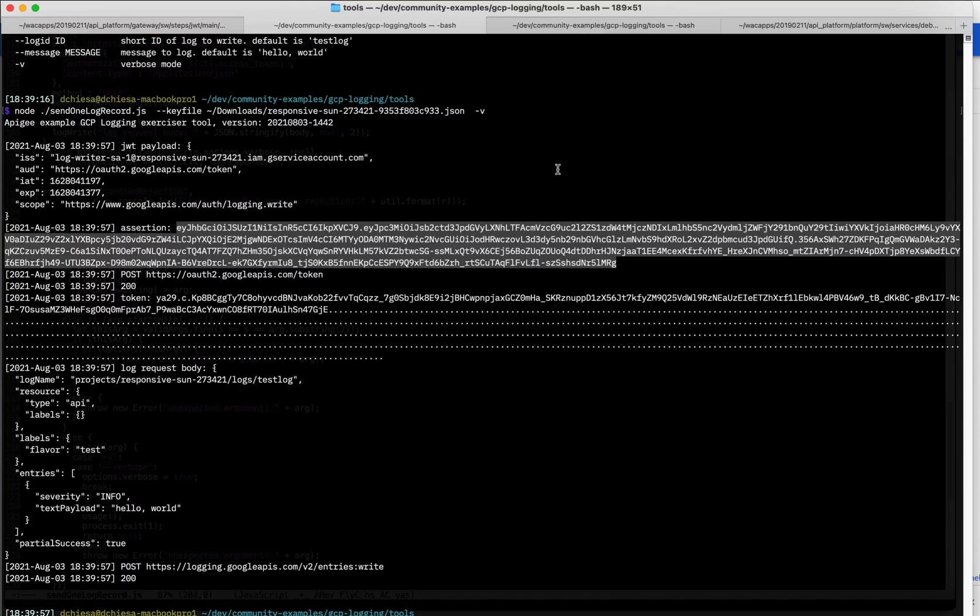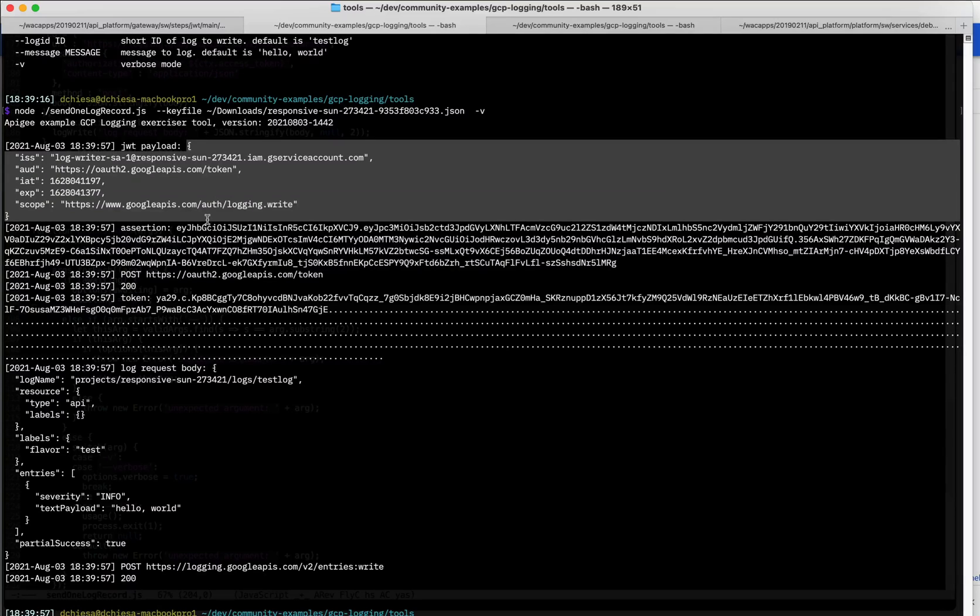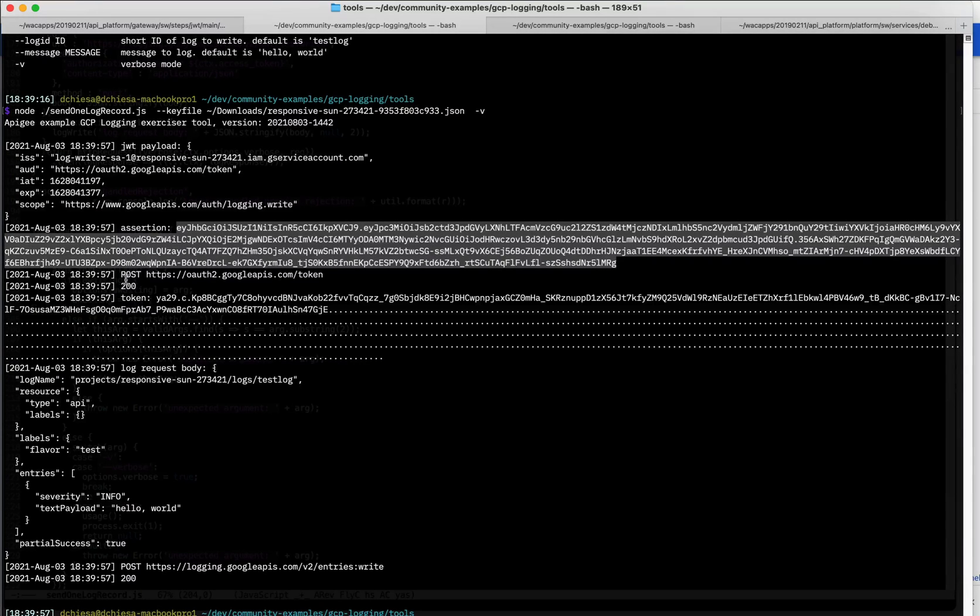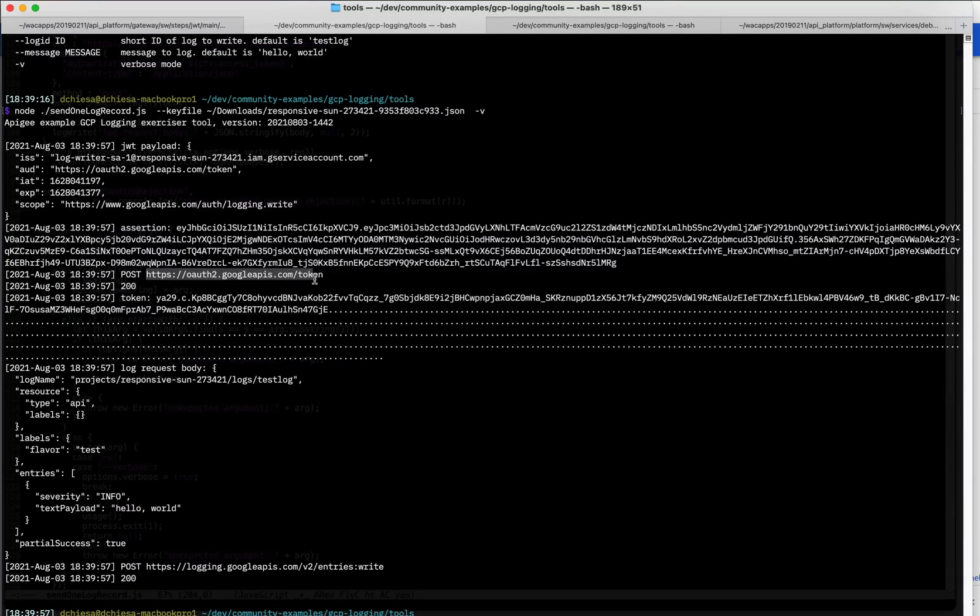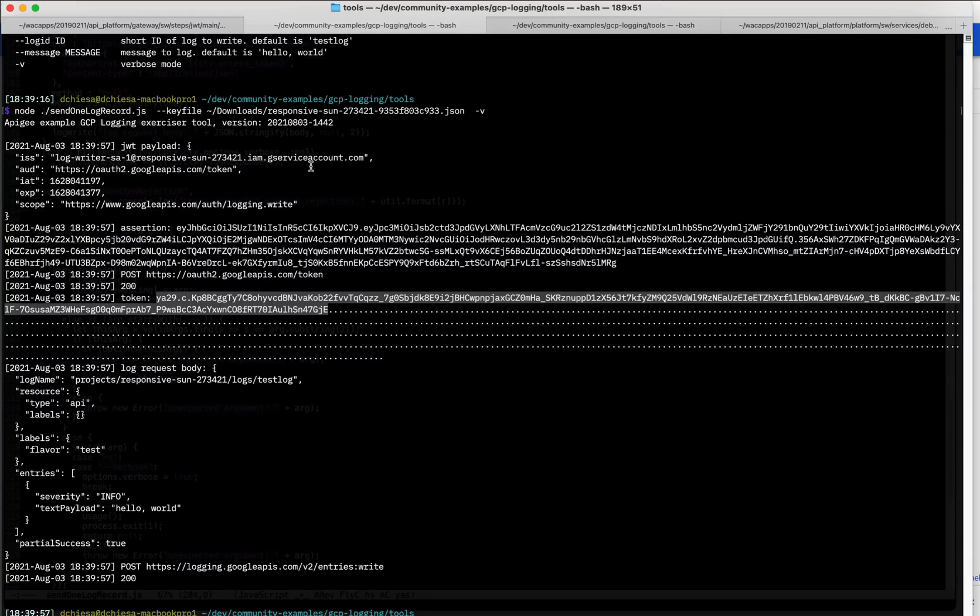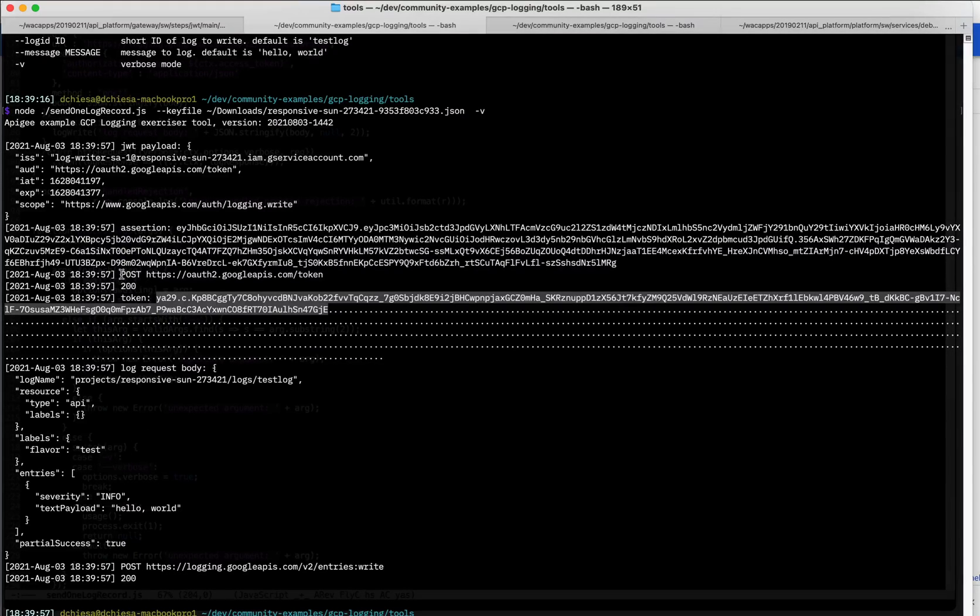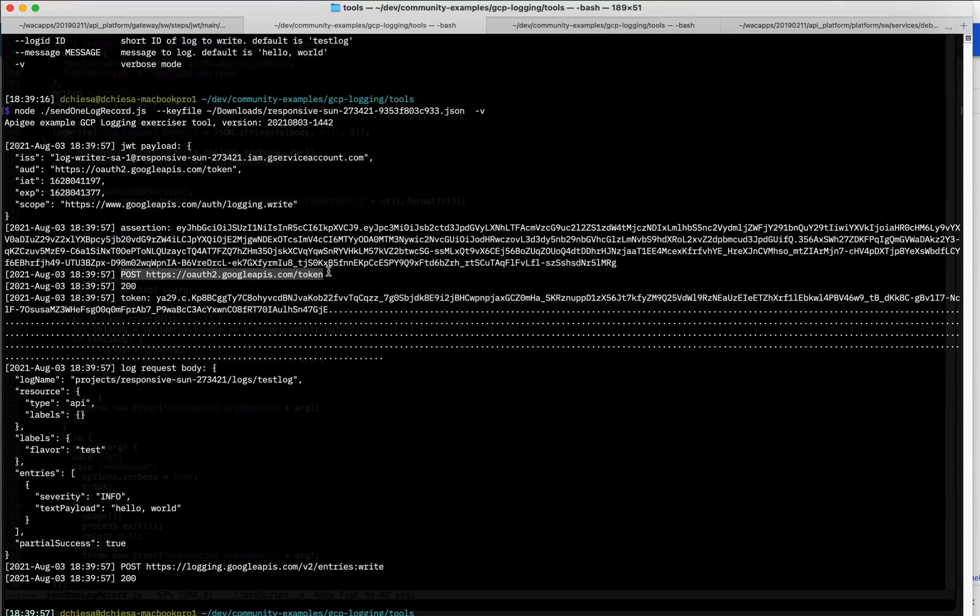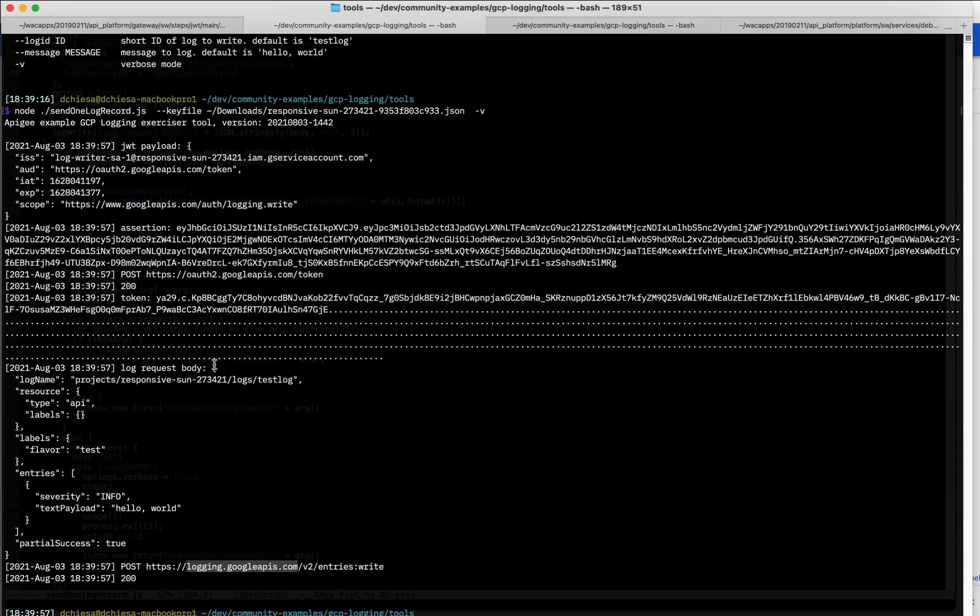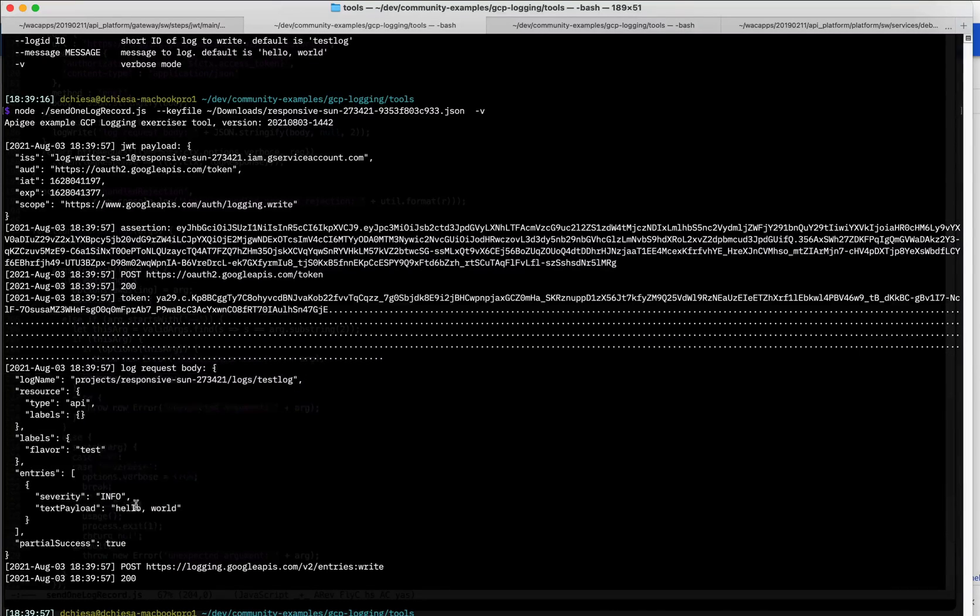That's just the signed JWT form of this. So nothing really exotic. But I'm sending that then to the token endpoint. And in response, I get a time limited access token. This is an opaque token. And it is usable then to invoke the GCP logging API. So you can see the next. So the first post is to the token endpoint gets the token. The next post is to the logging endpoint. It uses the token and passes that payload, which just logs hello world.